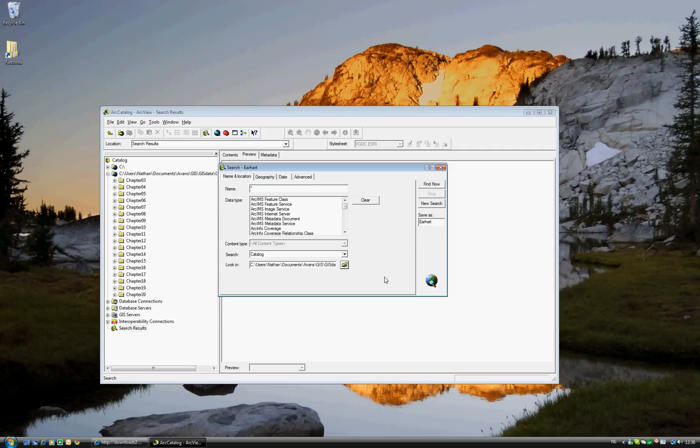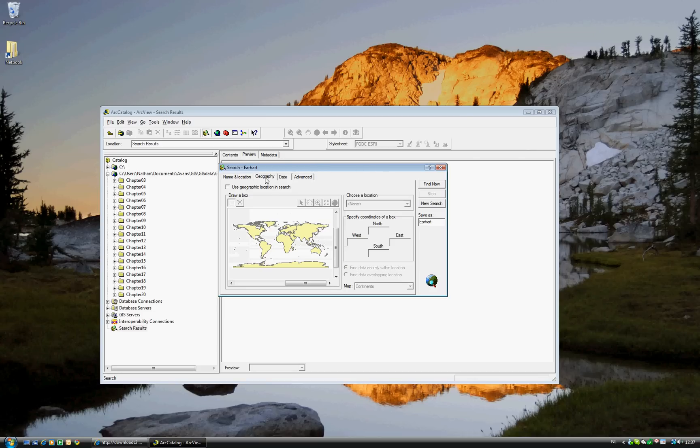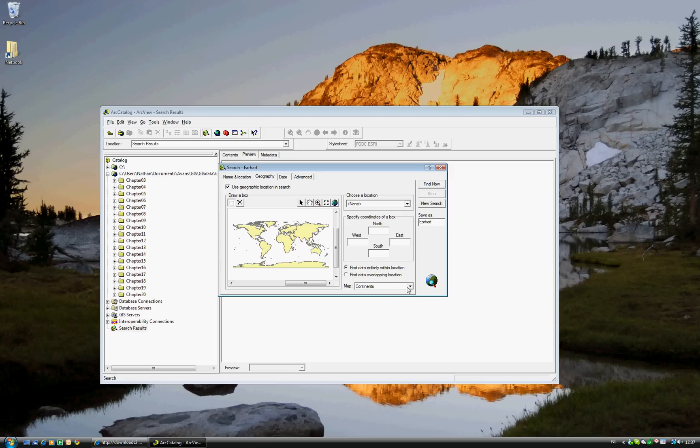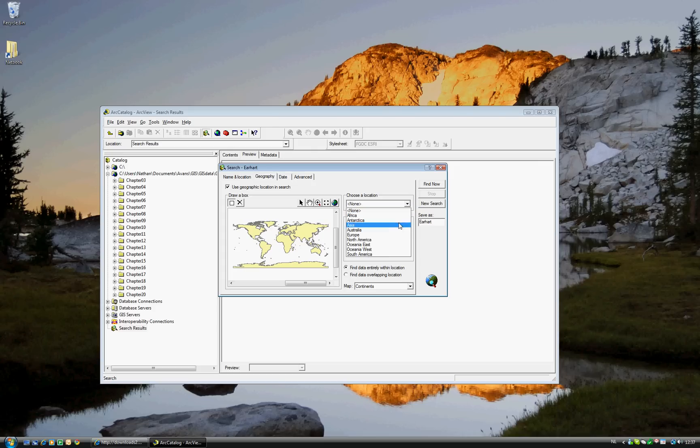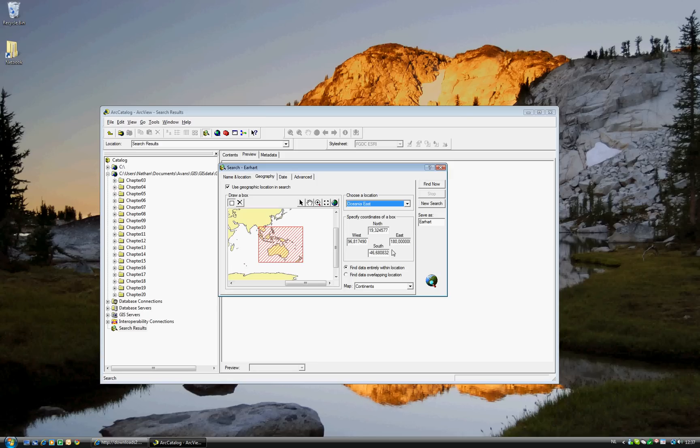The next thing that you'll want to change is the Geography tab, because we will look in a specific geographic location. Go ahead and click for Use Geographic Location in Search. And where? We want to be looking in Oceania East, because this is the area that Amelia Earhart disappeared in. So, go ahead and click Oceania East.